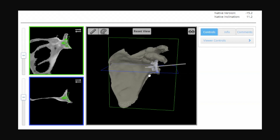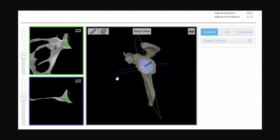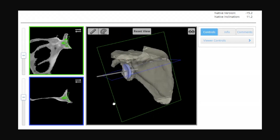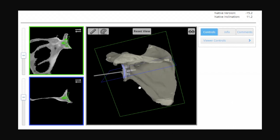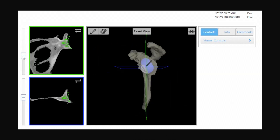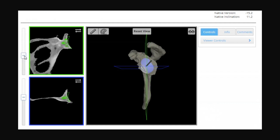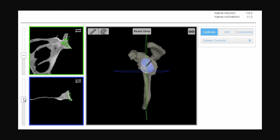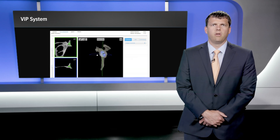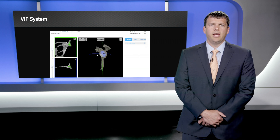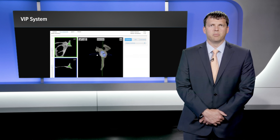Here we are in the VIP system. Our CT is uploaded and you can see we have a 3D replica of this patient's exact anatomy. In the corner we can look at coronal cuts and in the lower corner axial cuts with regard to where our implant is going to sit. You can also make adjustments in any dimension as to where you place your implant.